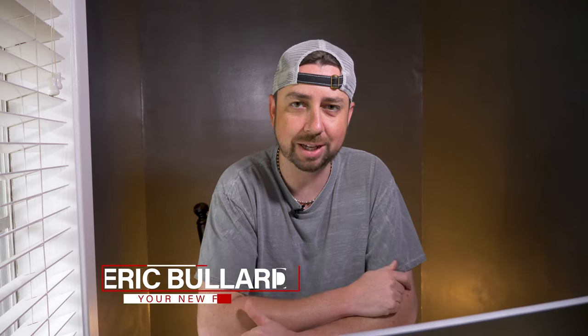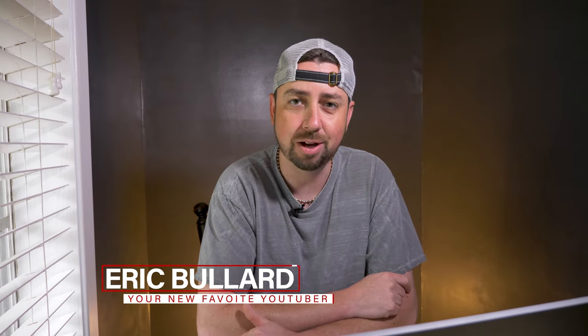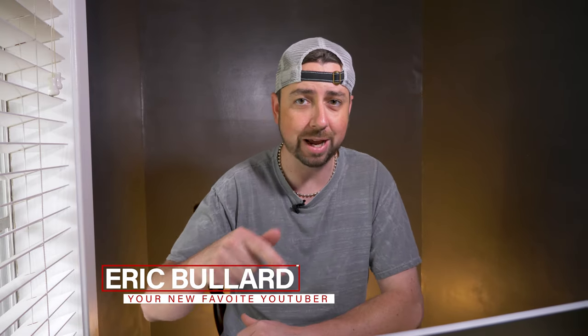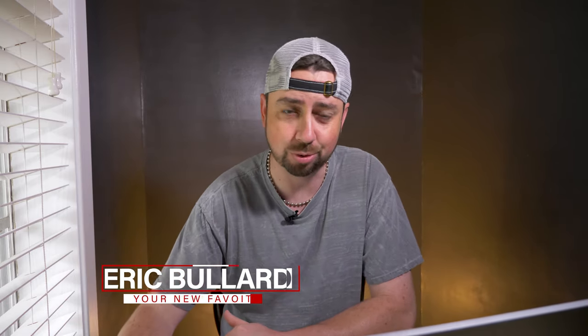Hey, what's going on everybody? My name is Eric Bullard. Thank you for checking out this video. I'm not going to waste any more of your time. Let's get right to the tutorial.